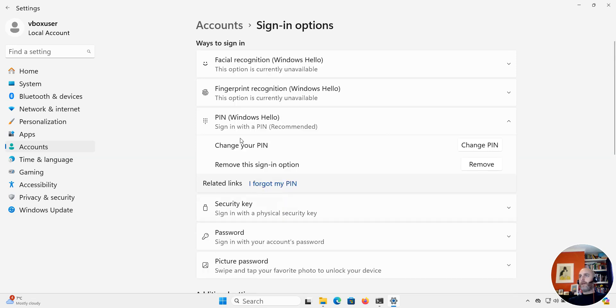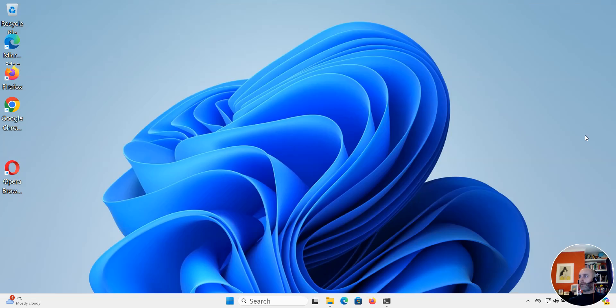Okay, so I now have the ability to sign in with a PIN. So that's really all there is to it. Let's just double check that we're happy with this.